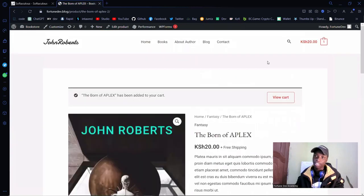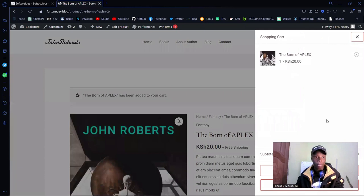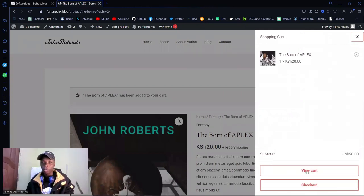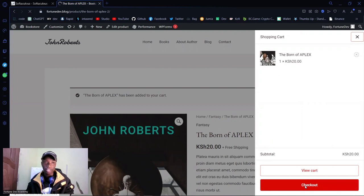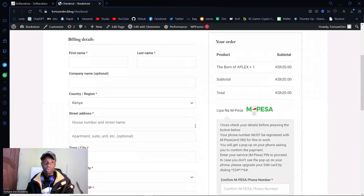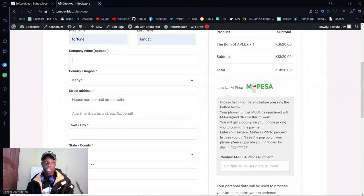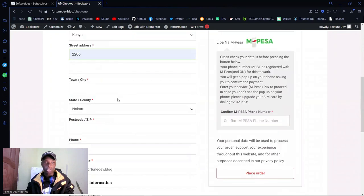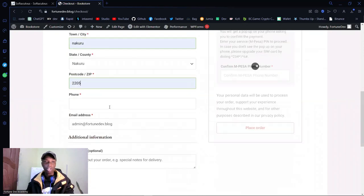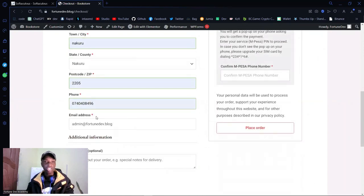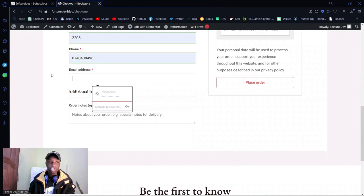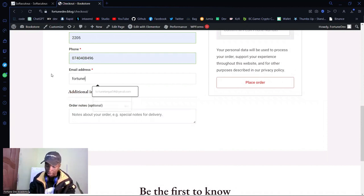I've added one product to the cart. Let me click on Checkout directly. Fill in your details — company name is optional, apartment/suite is also optional. You can edit these fields out from Elementor if you don't want to see them. The important part is your email address, because these are downloadable products and the file will be sent there. Let me put in mine.